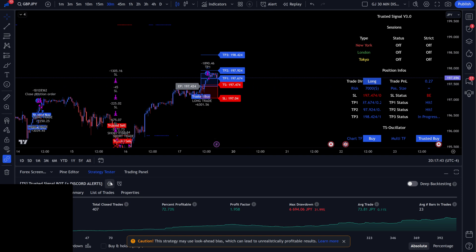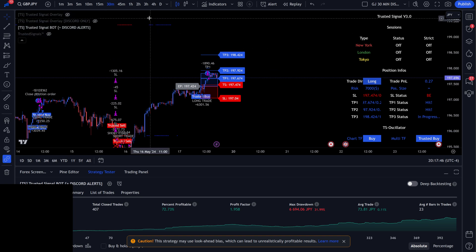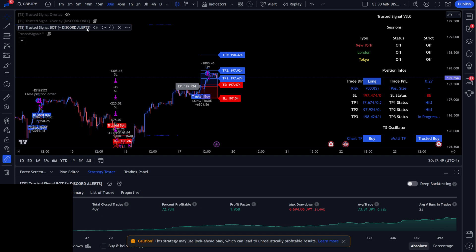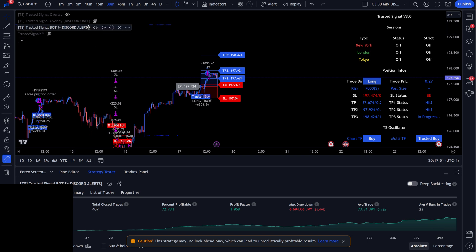Obviously, the first thing that you're going to want to do is add your indicator to your chart. Once you have your indicator on your chart, you're going to want to click the settings file.